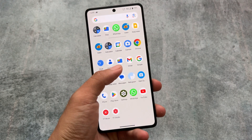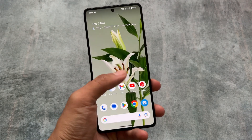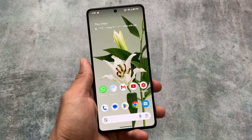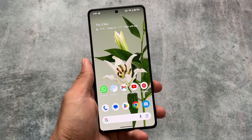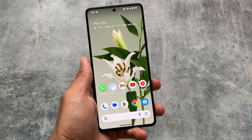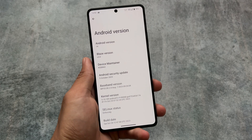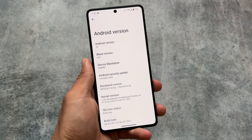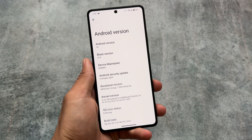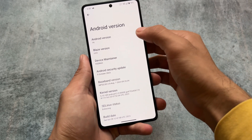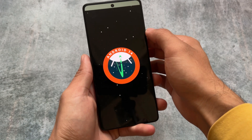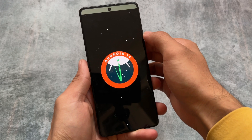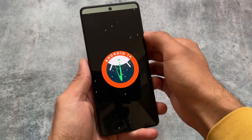Another Android 14 based custom ROM is here and we are going to talk about Project Blaze version 3.0 based on Android 14. This was also one of the good custom ROMs based on Android 13, having Android 11 quick setting styles and good settings UI. If you want to know more about Project Blaze based on Android 13, you can check out my previous videos, but in this one we're covering the Android 14 based version.